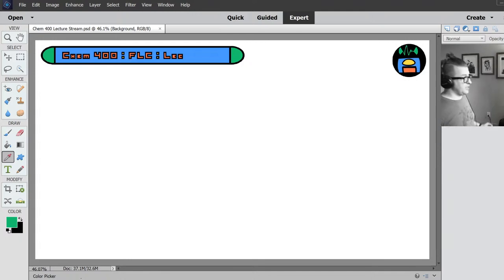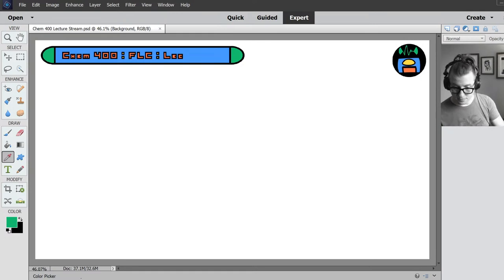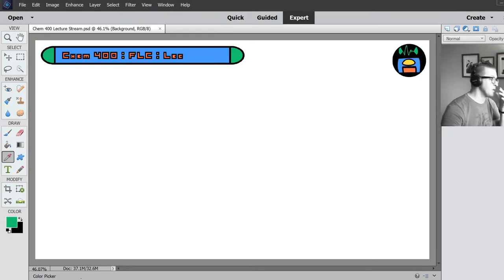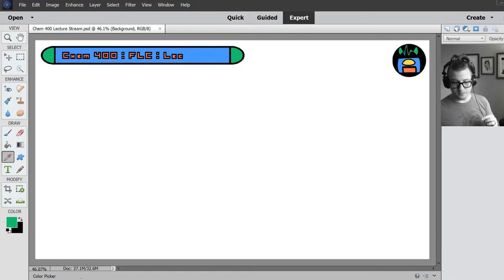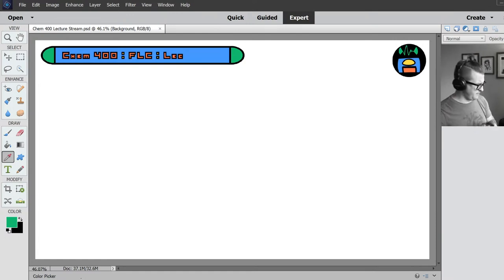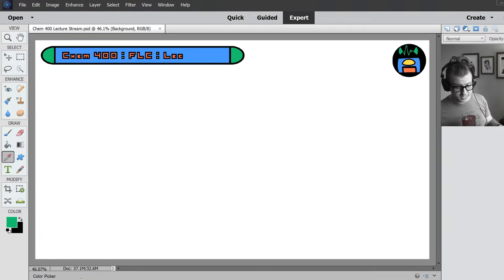Sorry about that, I just bumped the microphone. Hi Kate. I haven't had a chance to look into it yet, but I will be getting back to you. And if I haven't posted everything that you needed, then I'll push back the due date.